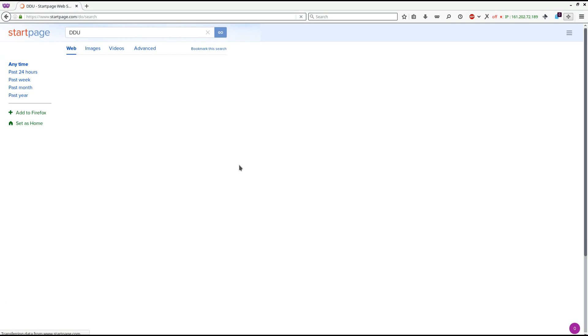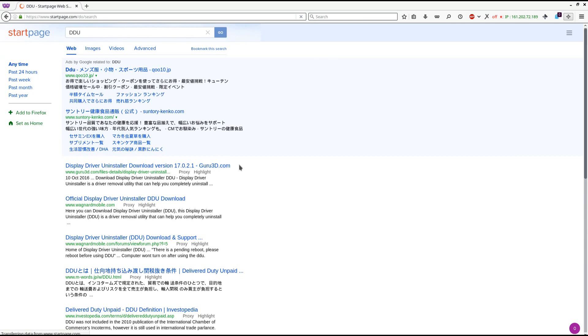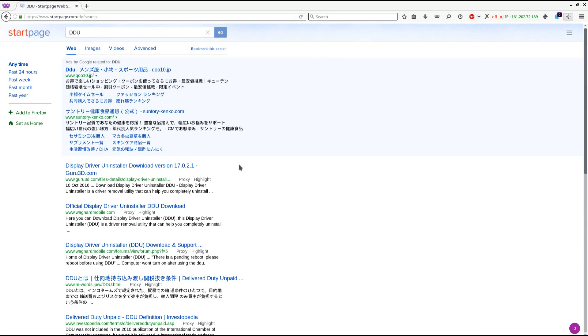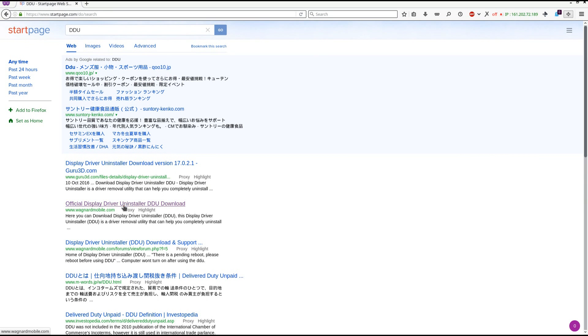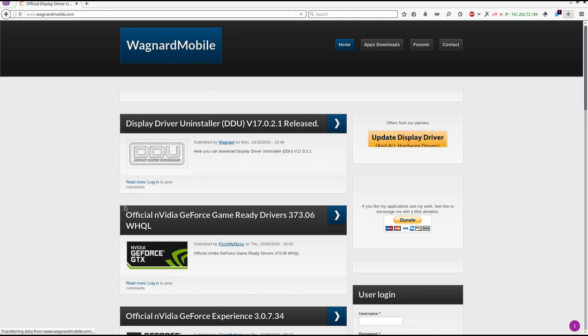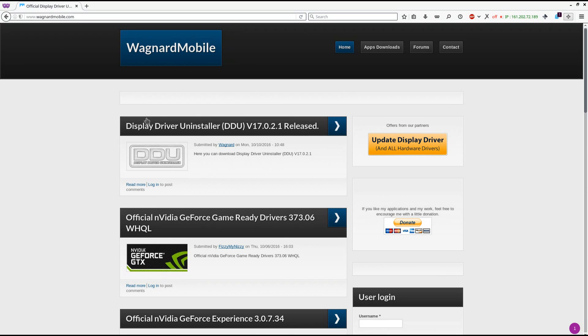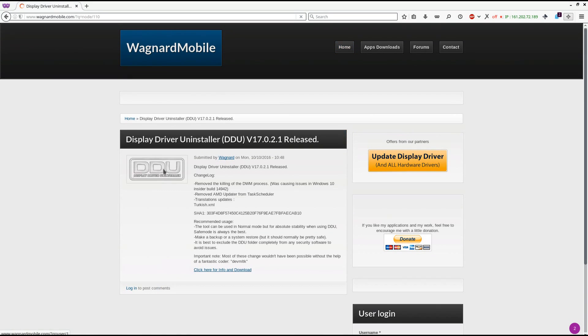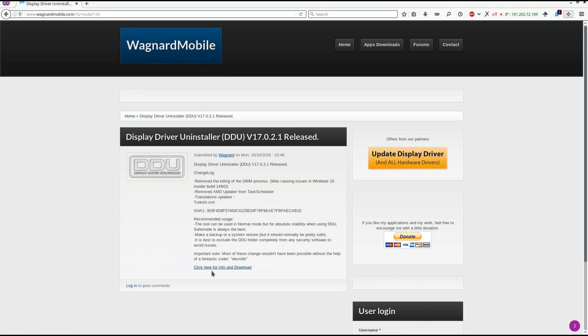To get started we're going to want to download DDU. So you can type in DDU into your favorite search engine. You want to click on the Wagner mobile website. At the top of the page you should see device driver uninstaller DDU released. Click next and at the bottom click here for info and download.